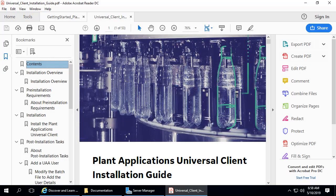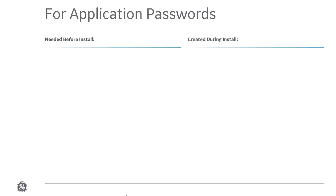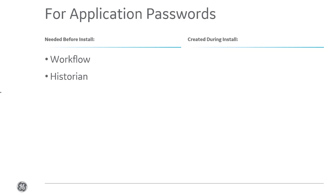For application passwords, during the Plant Applications install process, you'll be asked for administrator passwords for the Plant Application server, SQL server, Historian, Workflow, KSP user, ThingWorx, Postgres, RabbitMQ, and Tomcat. Some passwords, like those for Workflow, Historian, SQL server, and RabbitMQ, you'll need to know beforehand.